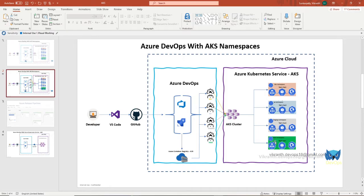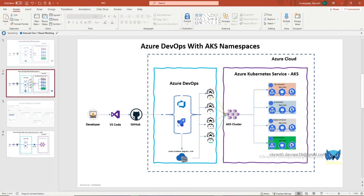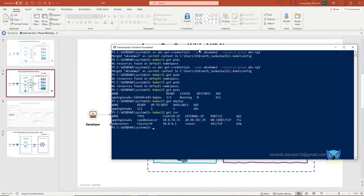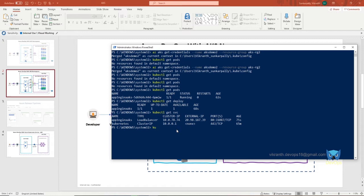So we can create through command line as well as portal also, but I can show you through command line interface, PowerShell. Type kubectl create ns (ns is for namespace) dev.